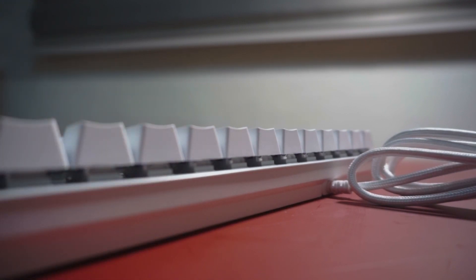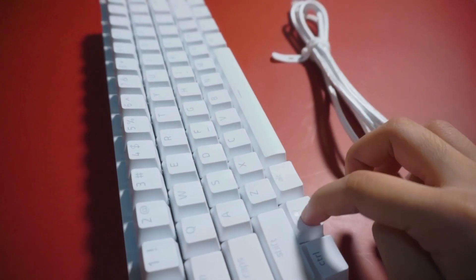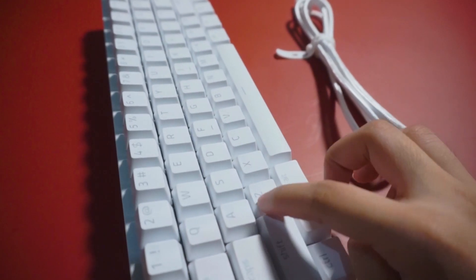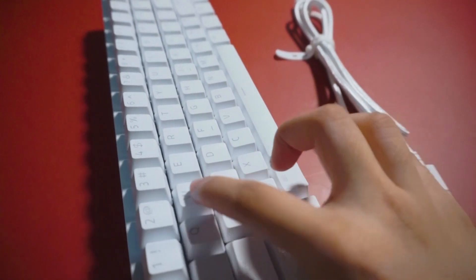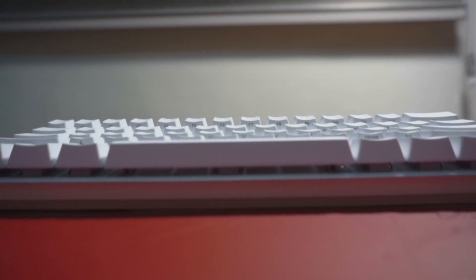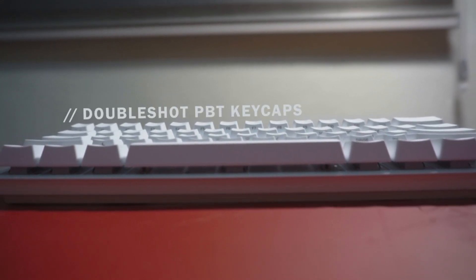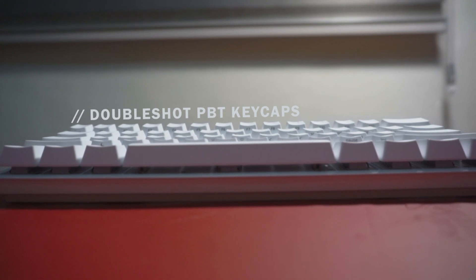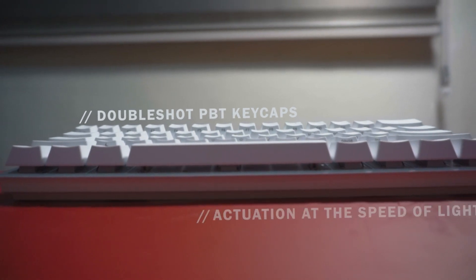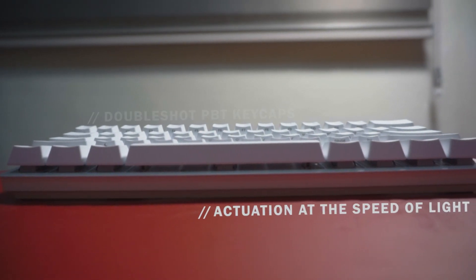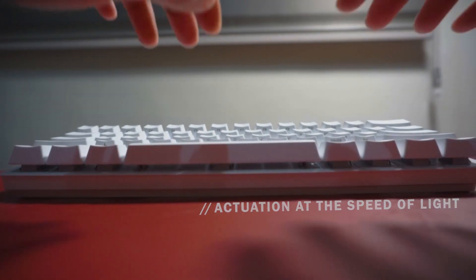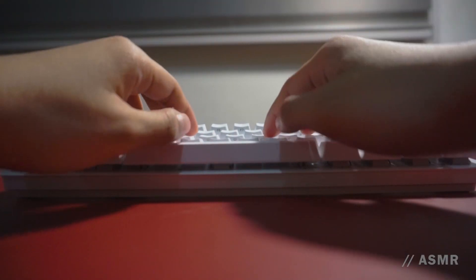Now, let's highlight the keyboard's clicky sounds. The keys have double-shot PBT keycap for a textured finish, and they respond to presses from light as they are optical switches.